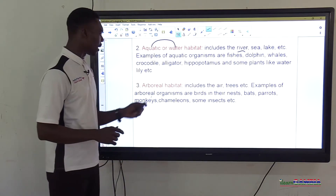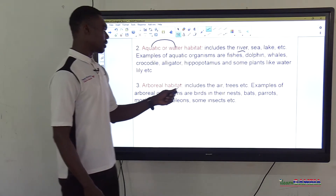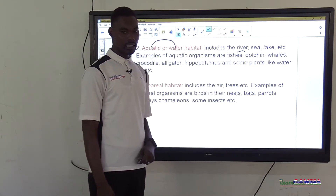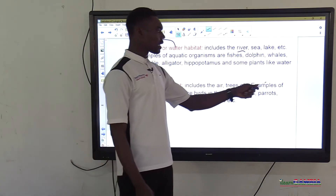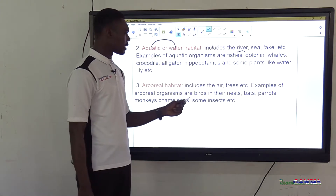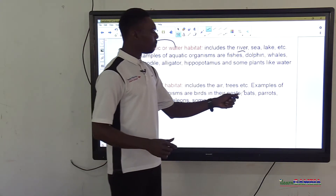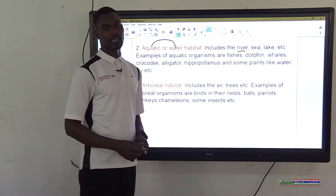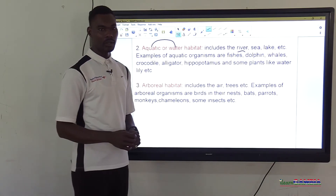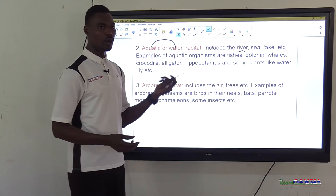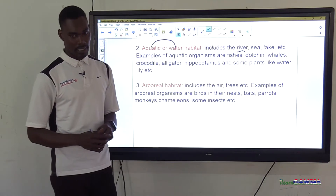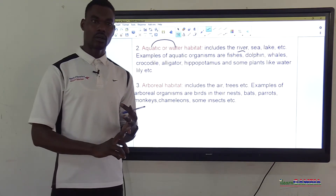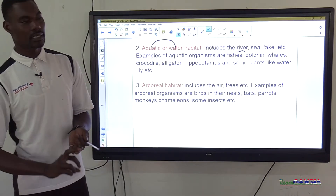The third type of habitat is the arboreal habitat, which includes the air and trees. Organisms live in the air and some live on trees. Examples of arboreal organisms are bats, parrots, monkeys, chameleons, and some insects. These organisms are arboreal because they have the ability to live in the air or on top of trees. So the three types of habitats are: terrestrial, aquatic, and arboreal.